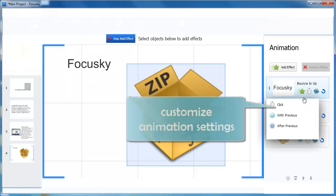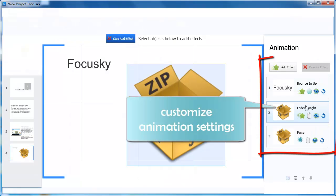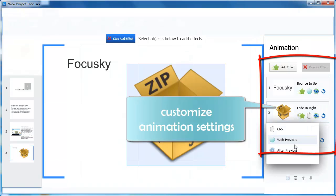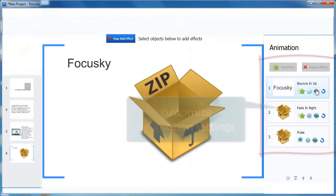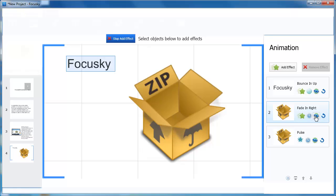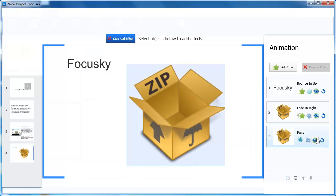And then you can set animation start on click, with previous, and after previous. Preview the animation effect and change the animation simply.